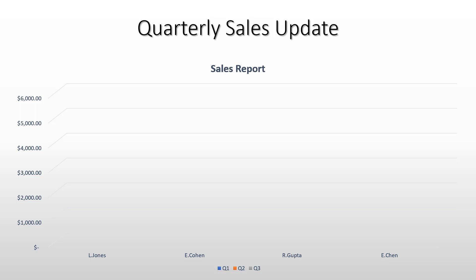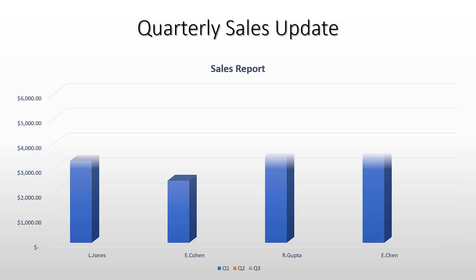So as I navigate through my slide, the first click here, I can see that we're seeing the quarter one results for each of our sales reps.